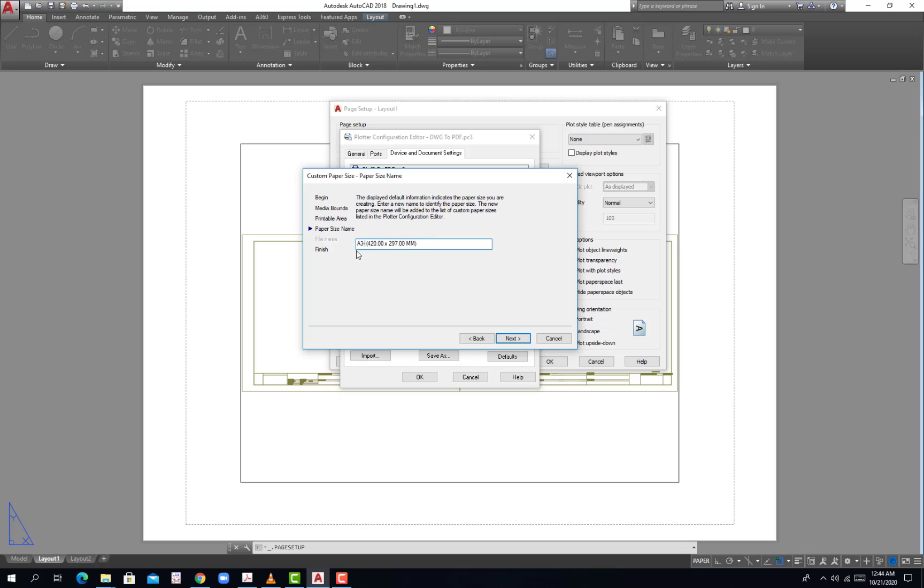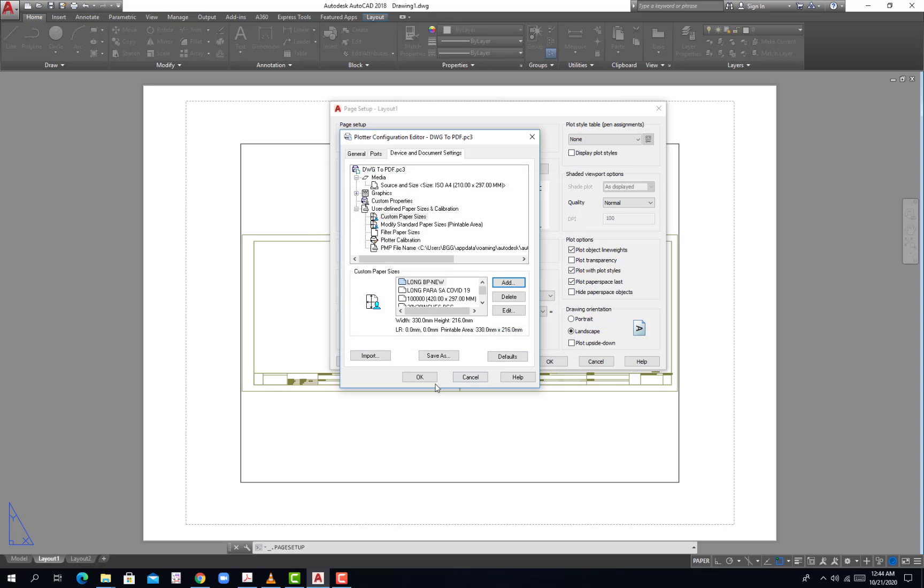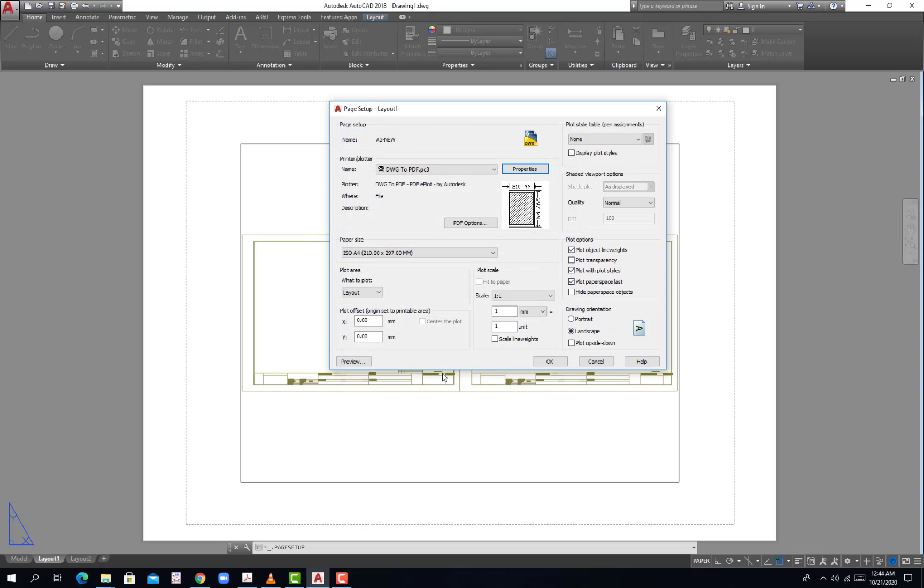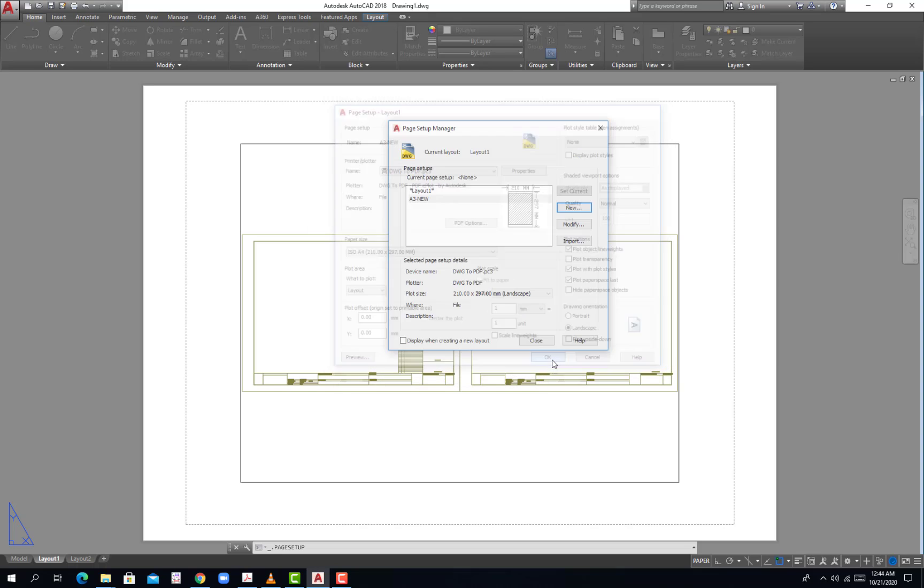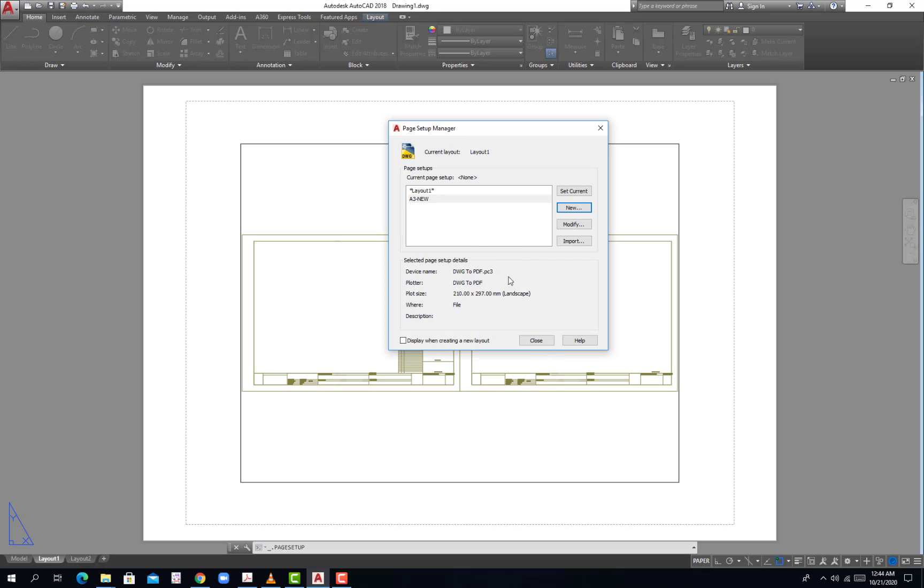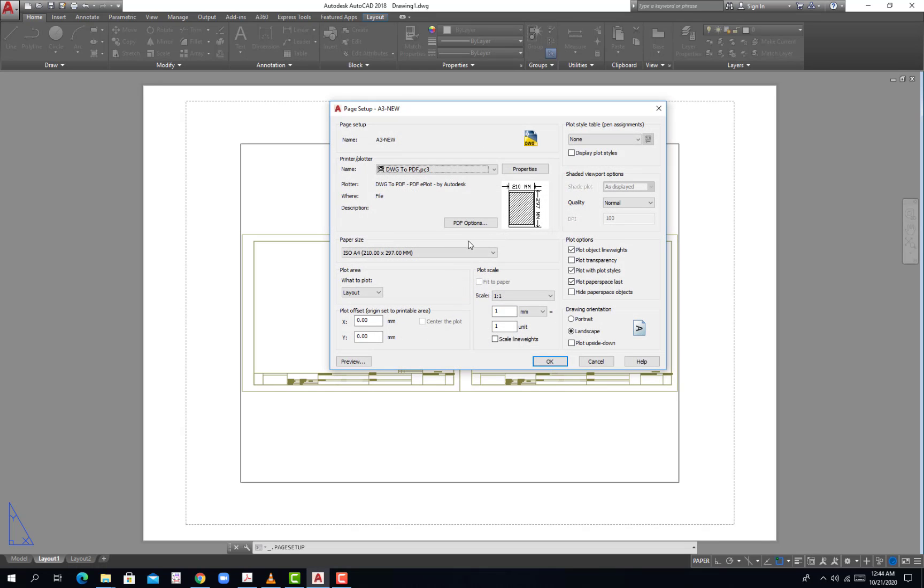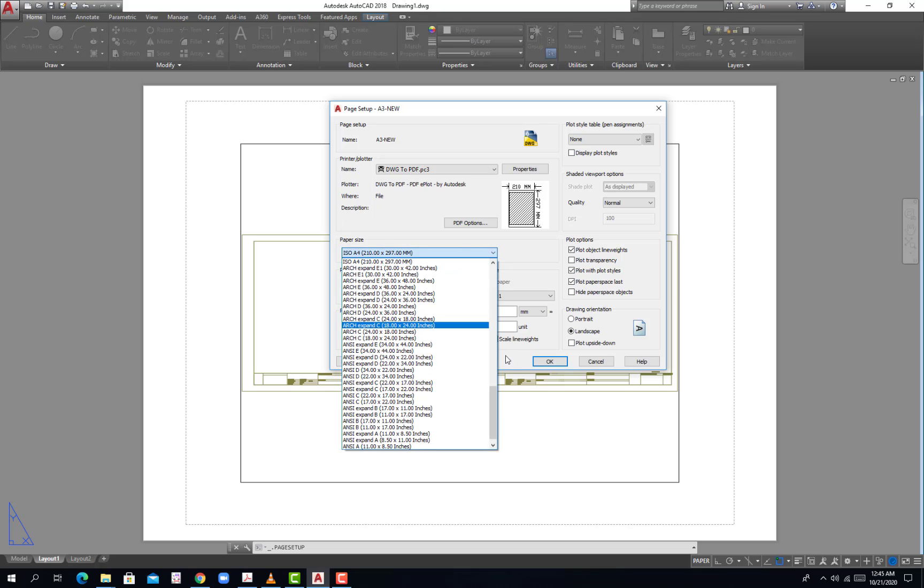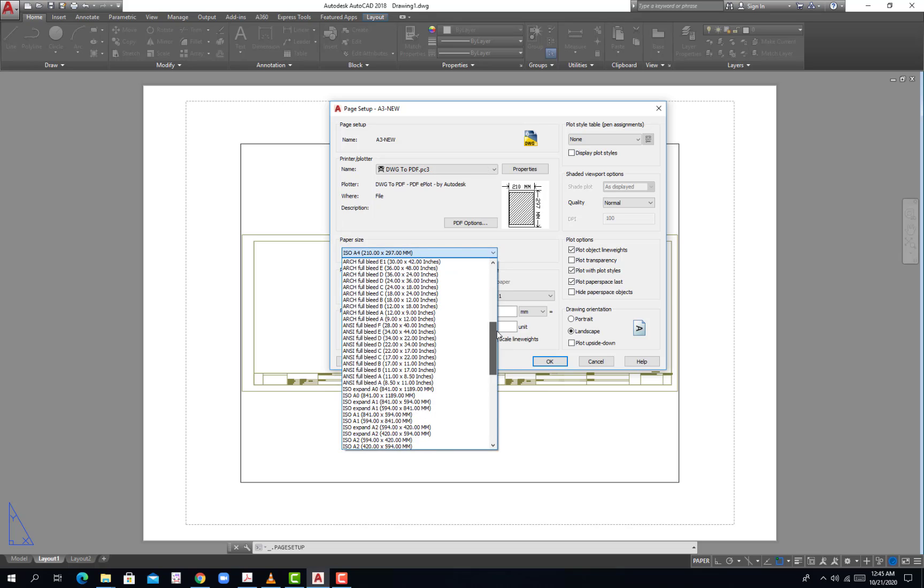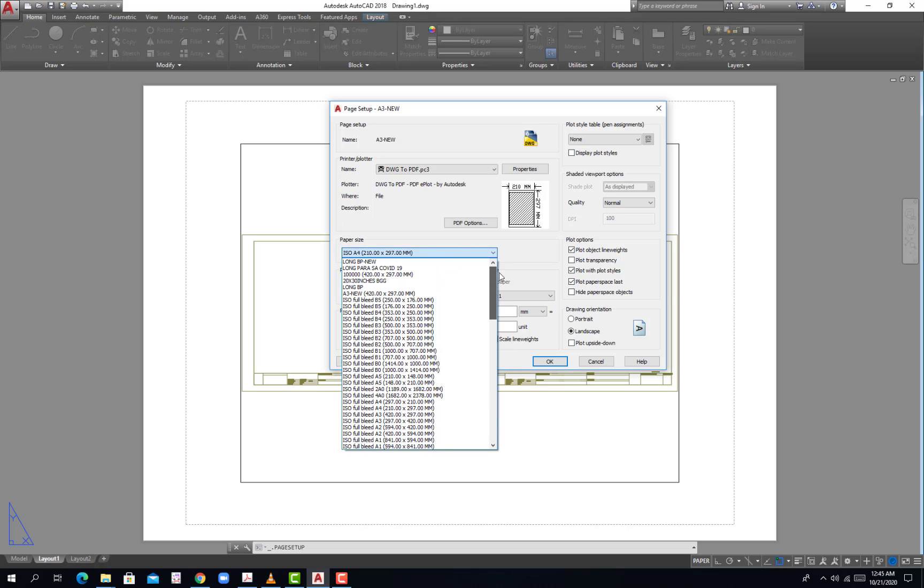Dash new, so 420 by 297, next, finish. Hit OK and then hit OK. I will try to modify, I will go back because I did not choose the paper.